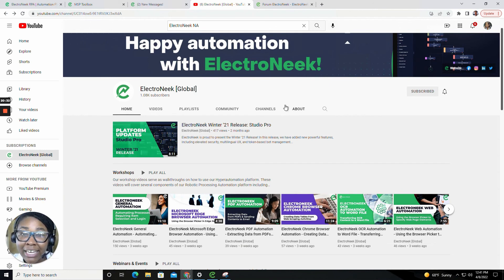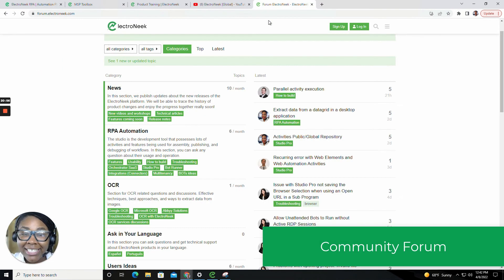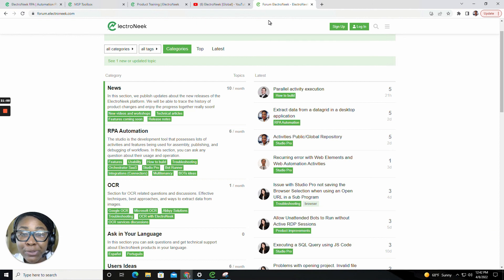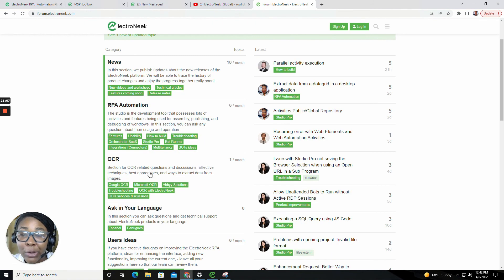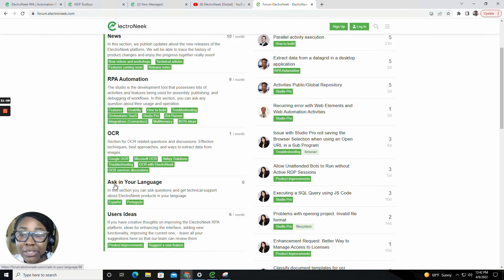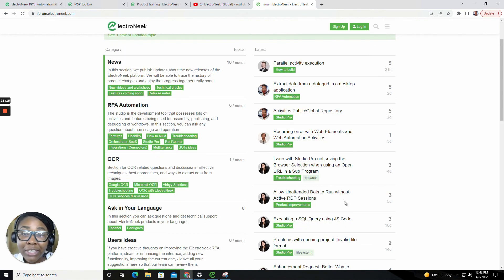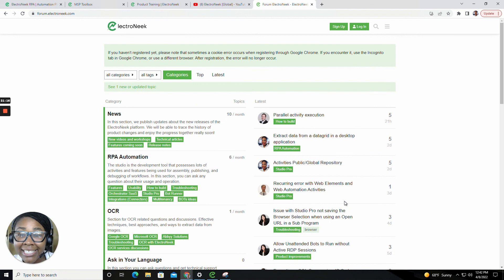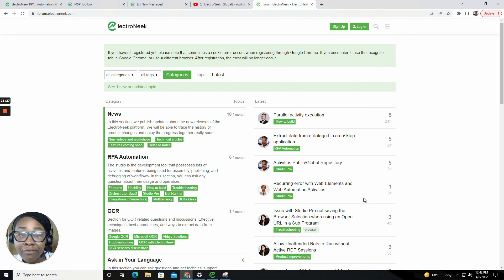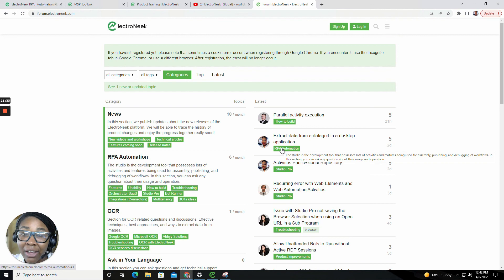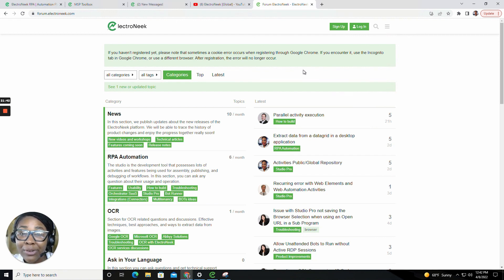There's also another page that I would like to point out, which is called the Electronique Forum. Here inside the Electronique Forum, this is where you're able to reach out to multiple users and members of our team regarding any updating news, any RPA automation, any OCR questions, as well as able to ask in multiple languages and even share your user ideas. We definitely recommend that you come and hang out with us in the Electronique Forum. Feel free to drop any of your platform ideas that you would like to see inside of Electronique, or if you have any general questions about features and functionalities or activities that we may have to offer. You're able to go in and sign up to create an account to get connected with us.